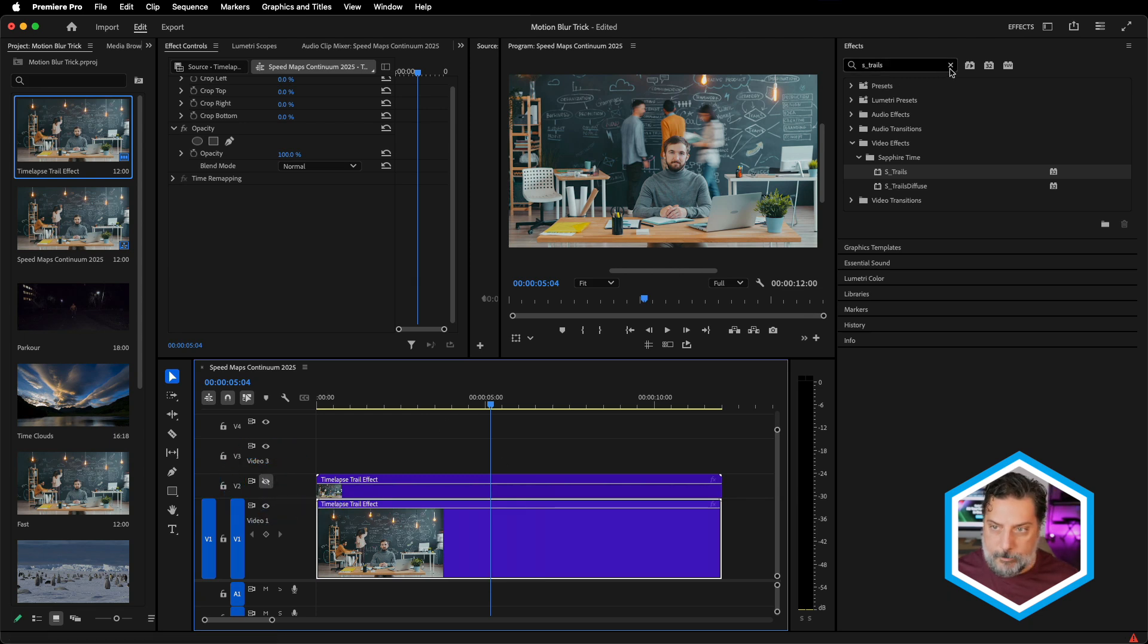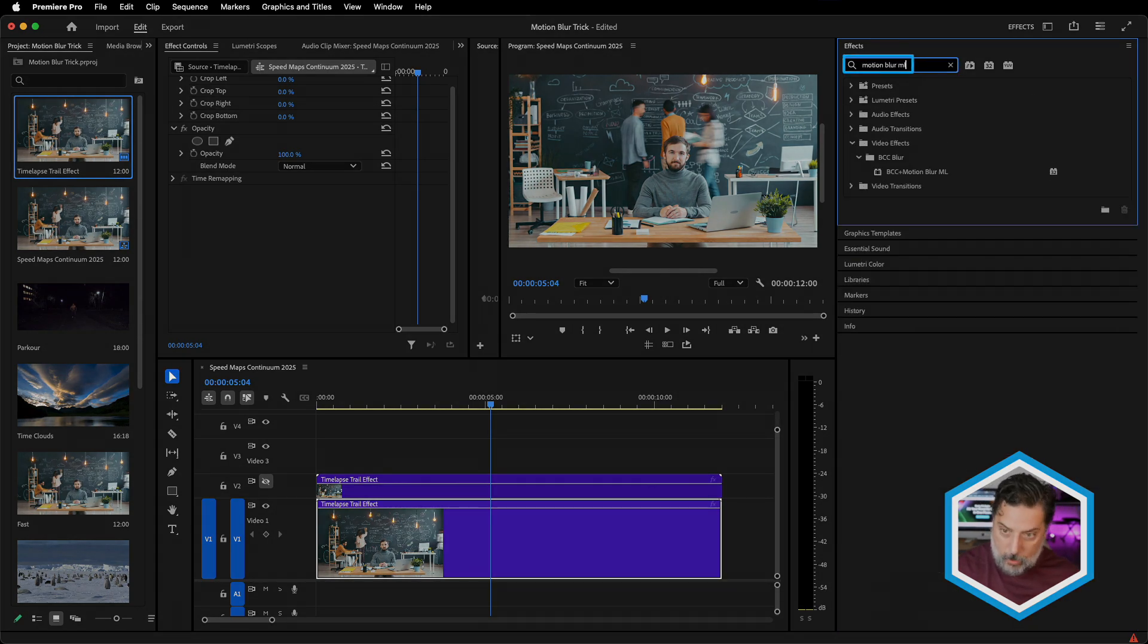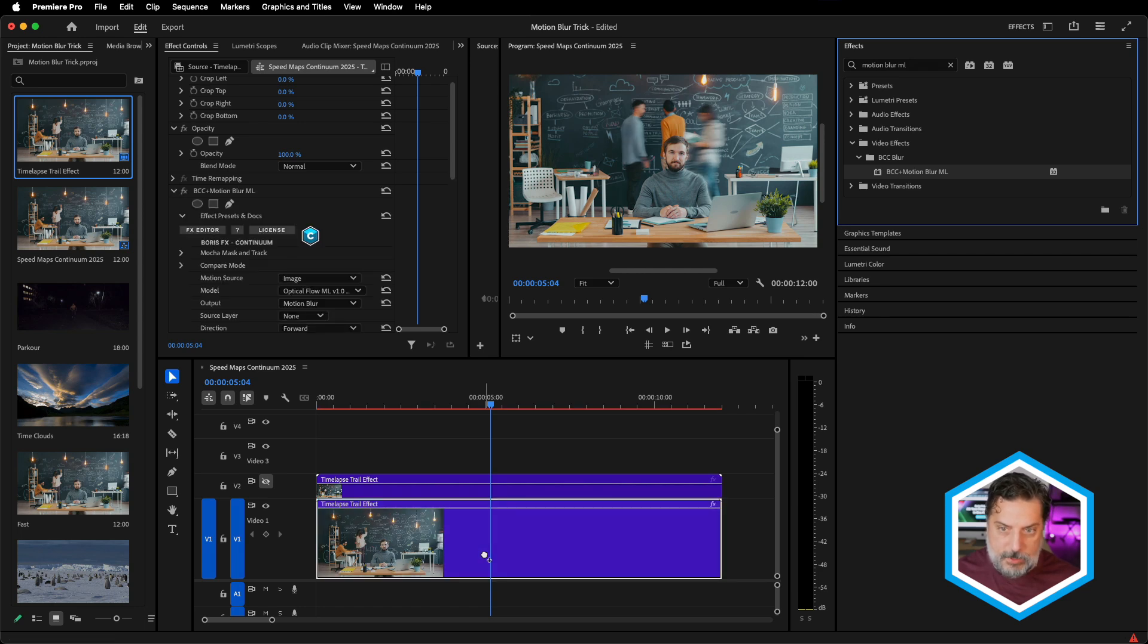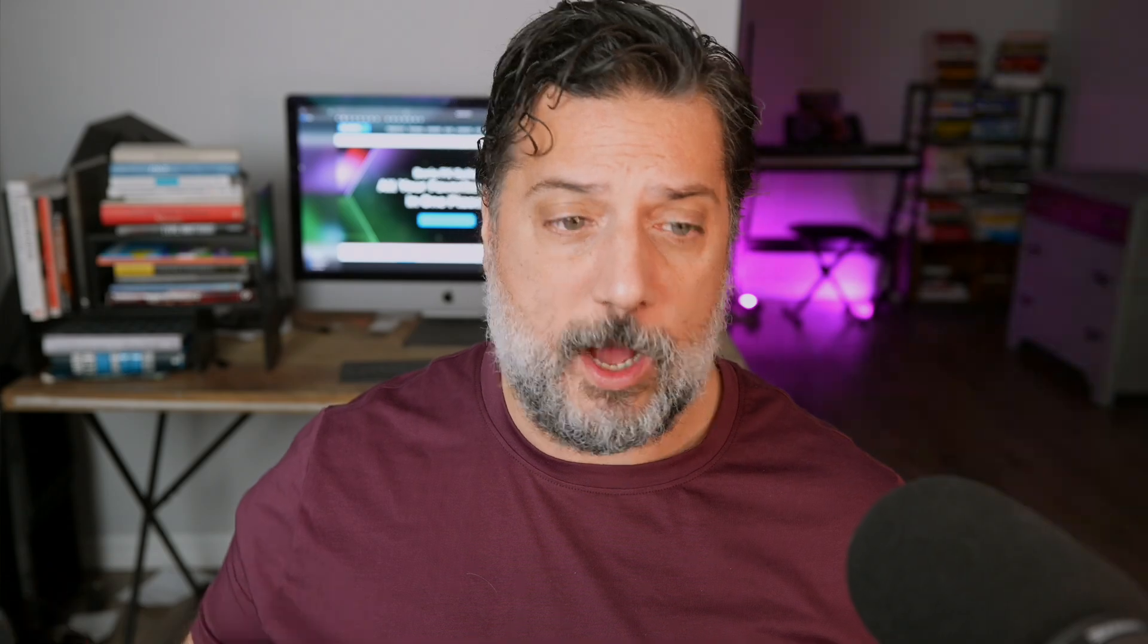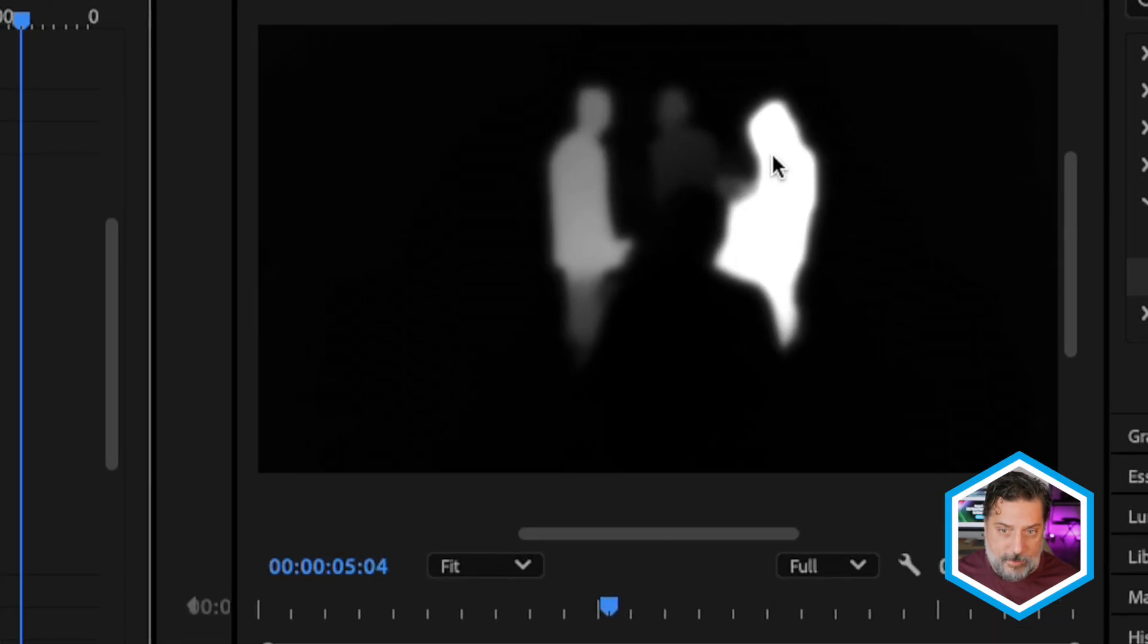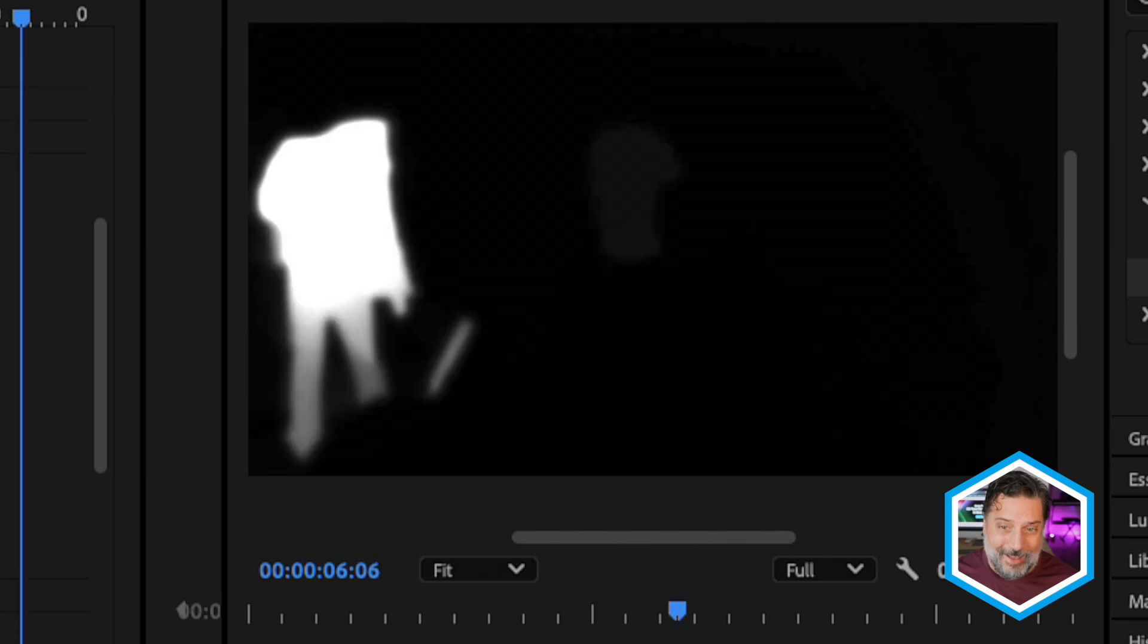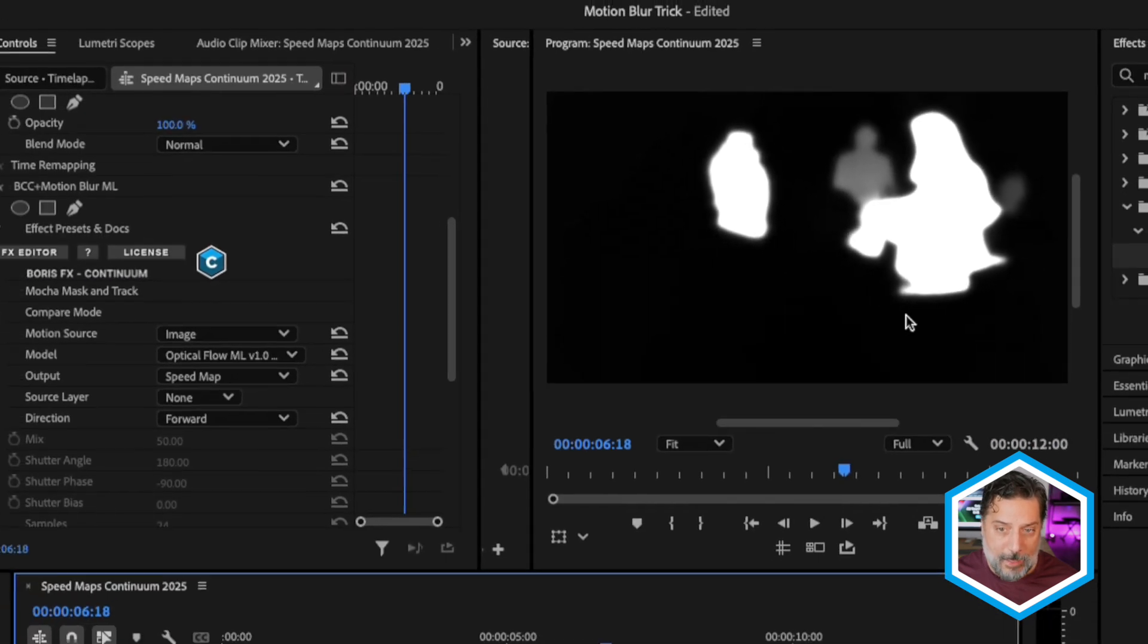I'll lower the height of my V1 track and temporarily turn off V2. On the V1 clip, we're going to do a search for motion blur ML. Recently, in the Continuum 2025 maintenance release, once I apply this to the clip, we can first of all see the motion blur, but they've added an additional output. This allows us to visualize the fastest moving parts in our shot.